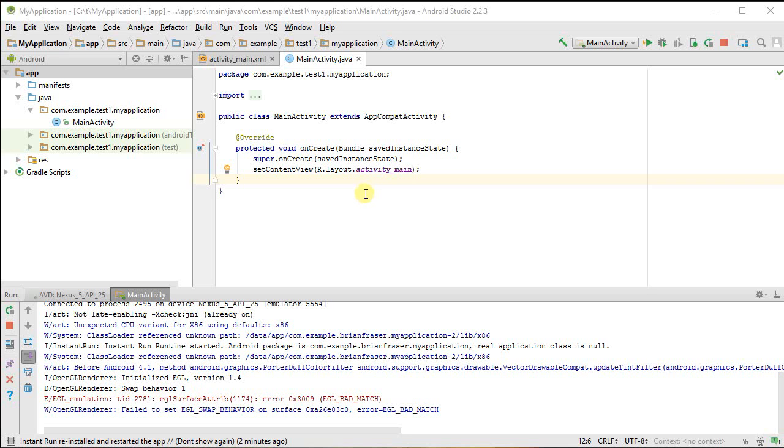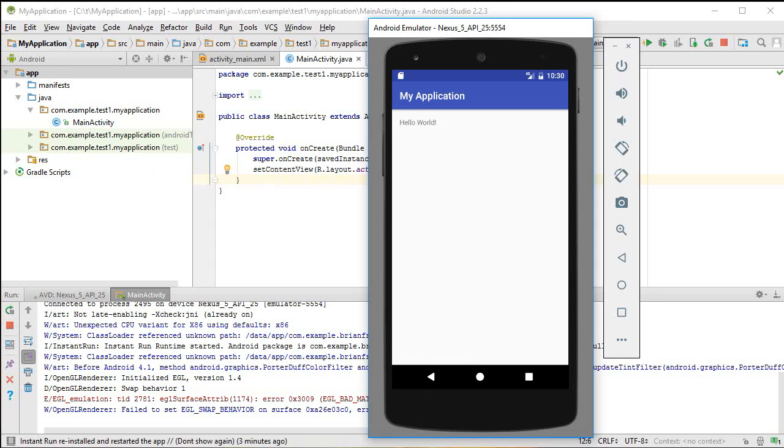I've got an Android Studio instance open. I've just gone through the wizard and accepted the basic standard initial application, then I've run it and it's loaded up here in my emulator. We can see it's just the trivial hello world application.